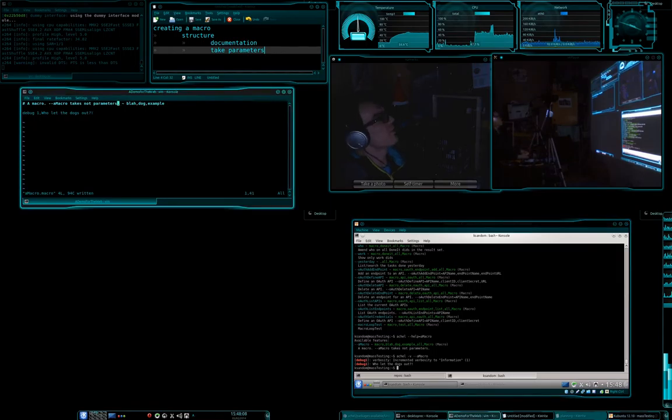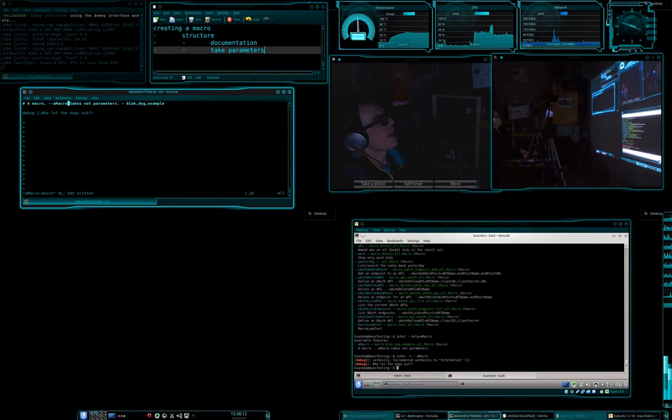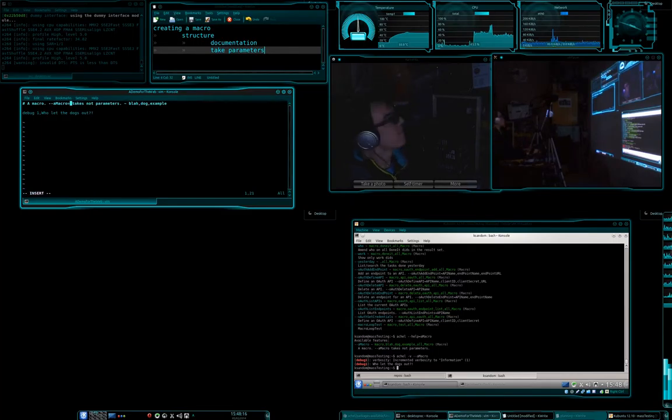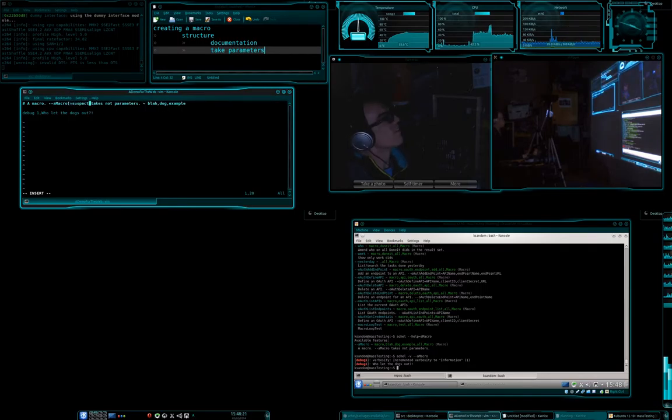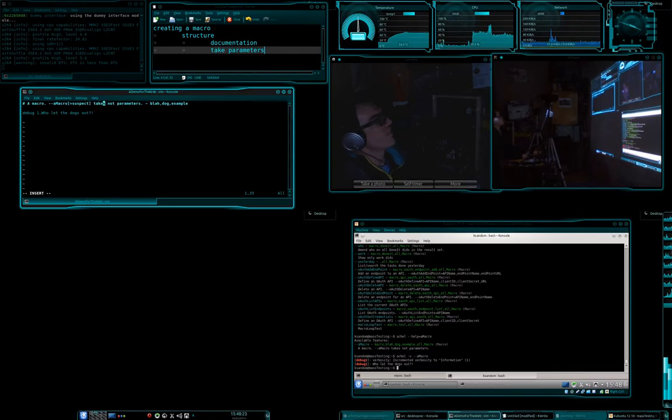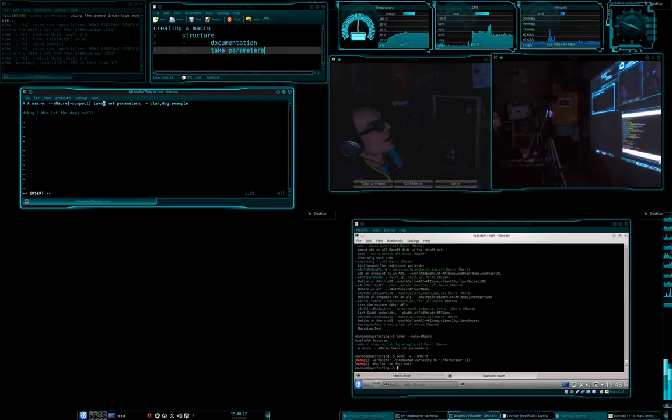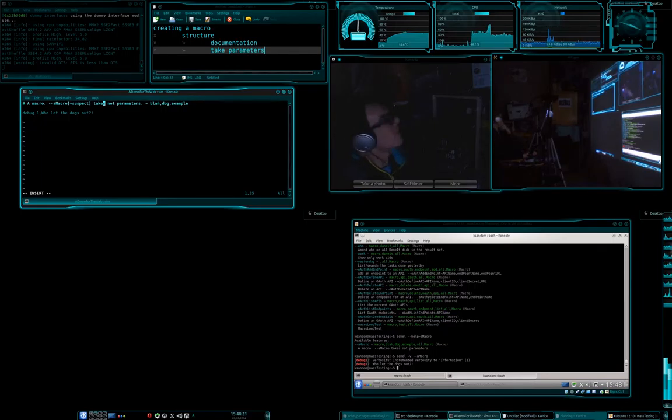So that does very little at the moment. Let's say we want to, let's say we want to add a suspect. So this here, I'm basically saying that adding a suspect is optional.